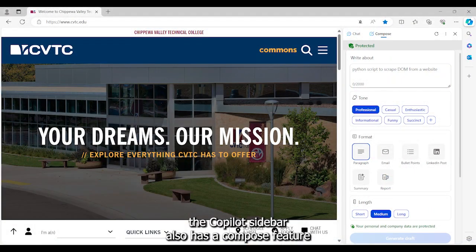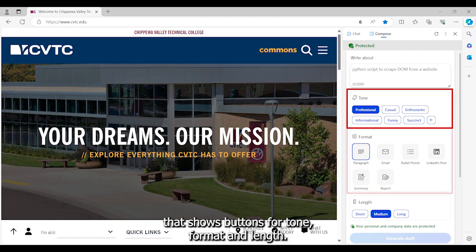The Copilot sidebar also has a compose feature that shows buttons for tone, format, and length.